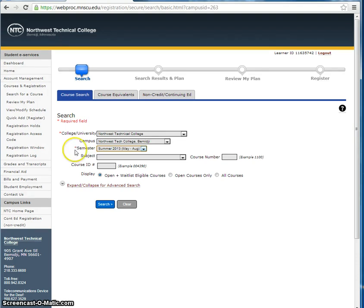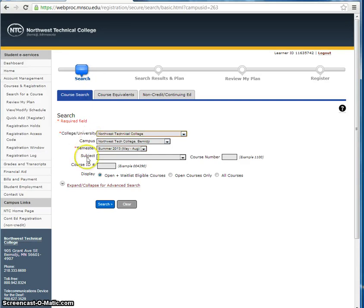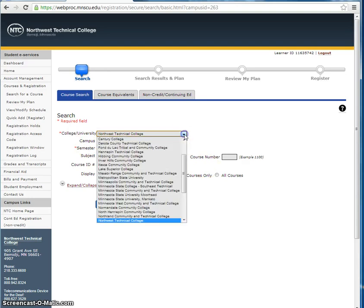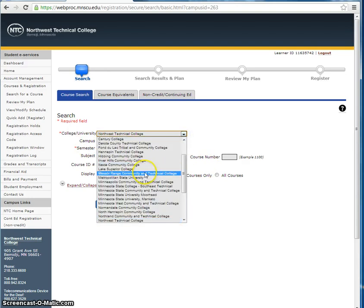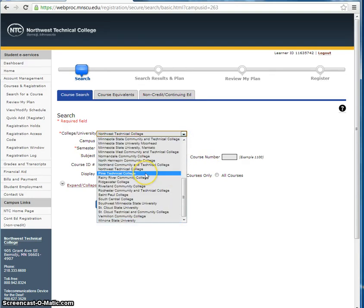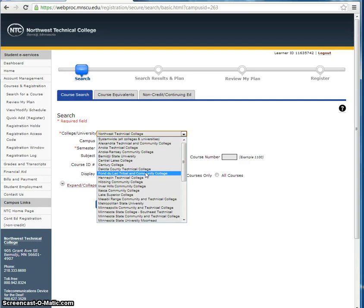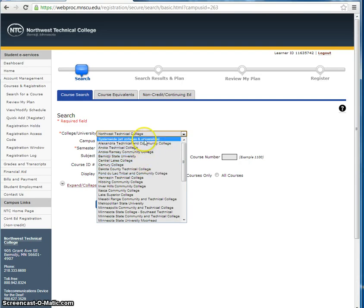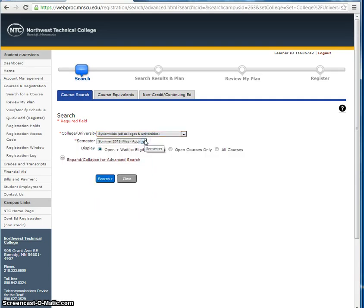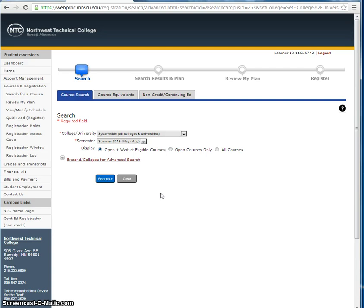Let's take a look at the first required field, College slash University. Here you can search for courses that are offered through a particular MNSCU college, or you can perform a system-wide search, meaning a search for courses offered throughout the entire MNSCU system of 37 colleges and universities.